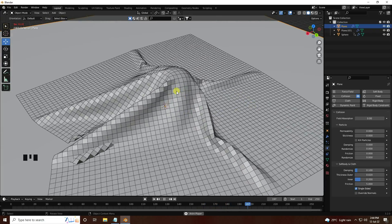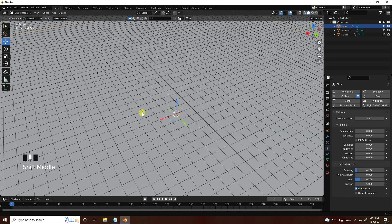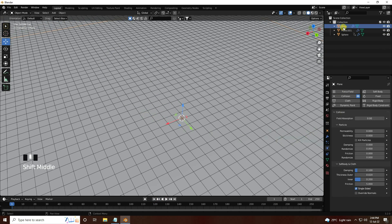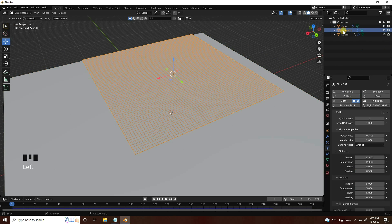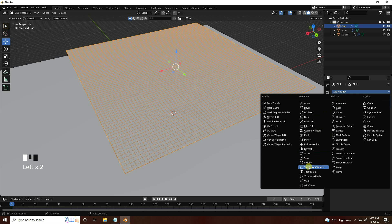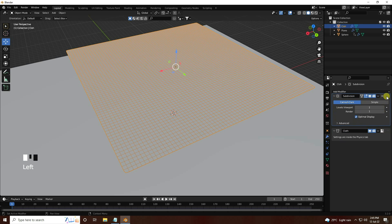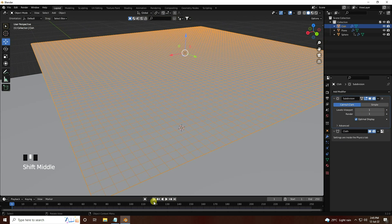Now I apply a Subdivision Surface modifier for more smoothness. Select the cloth plane — rename it 'cloth'. Then apply Subdivision Surface, set the Viewport level to 1 and Render to 1. Go to numpad 1 top view.